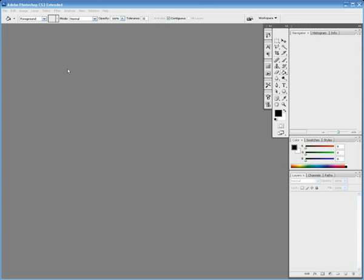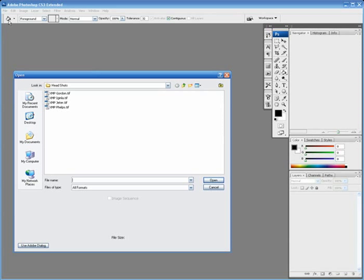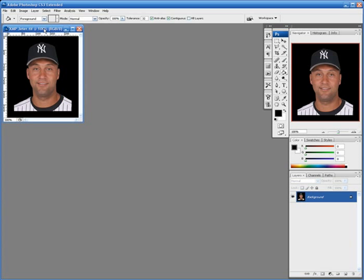Adobe's extensible metadata platform, or XMP for short, is a labeling technology that allows you to embed data about a file, known as metadata, into the file itself. Let me quickly explain what XMP is.